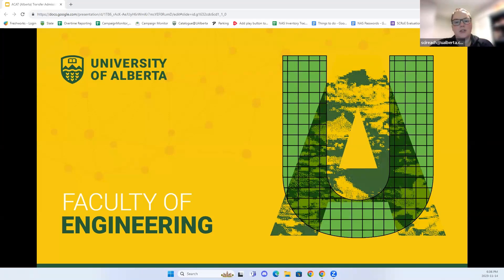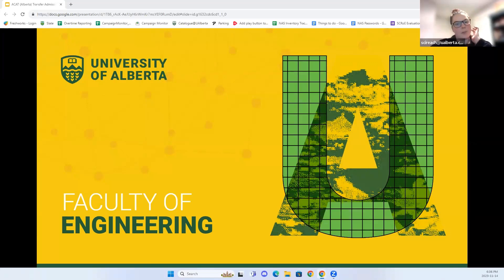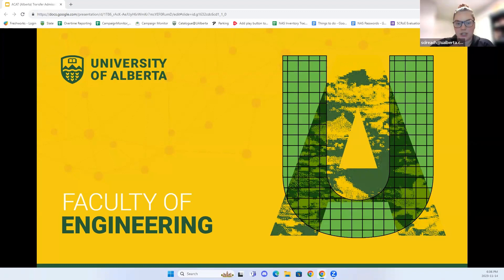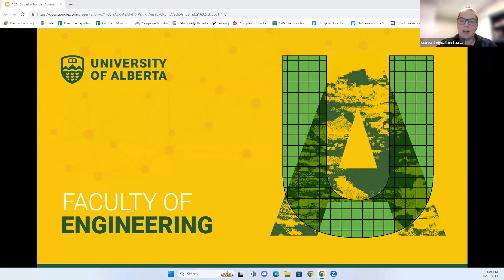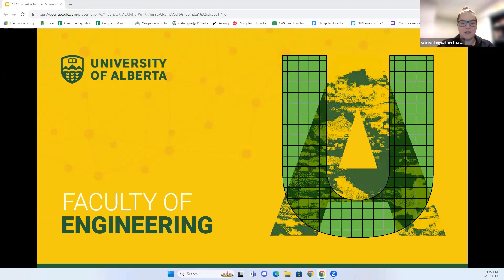Welcome everyone to our ACAT transfer information session today. My name is Danielle, my pronouns are she/her, and today I'm going to be speaking to you about transferring into the Faculty of Engineering. On the call today we have Jessica from Engineering Student Services, and also Kylie and Mikhail, representatives from our Engineering Student Society, who'll be able to answer any student-focused questions later on.